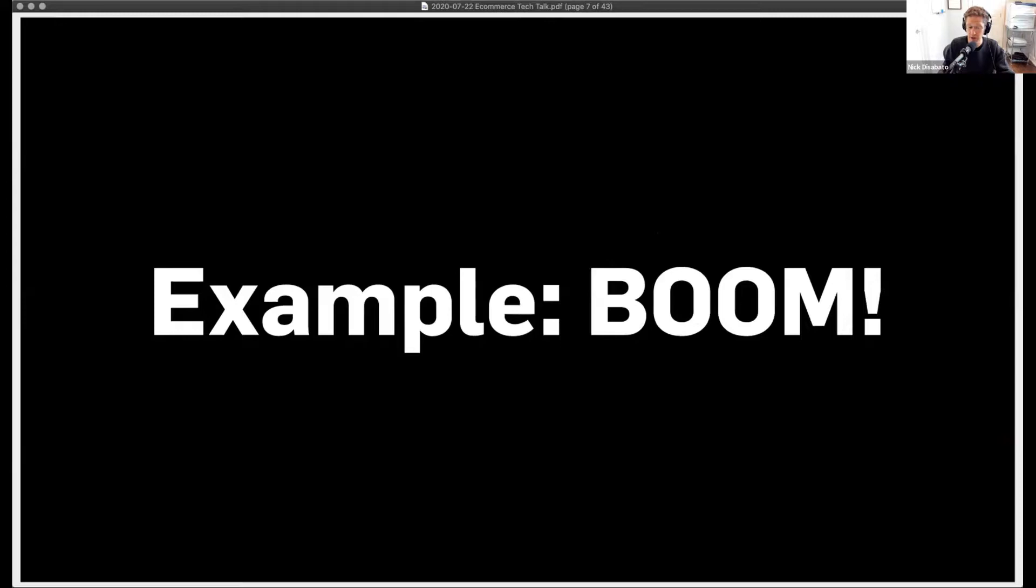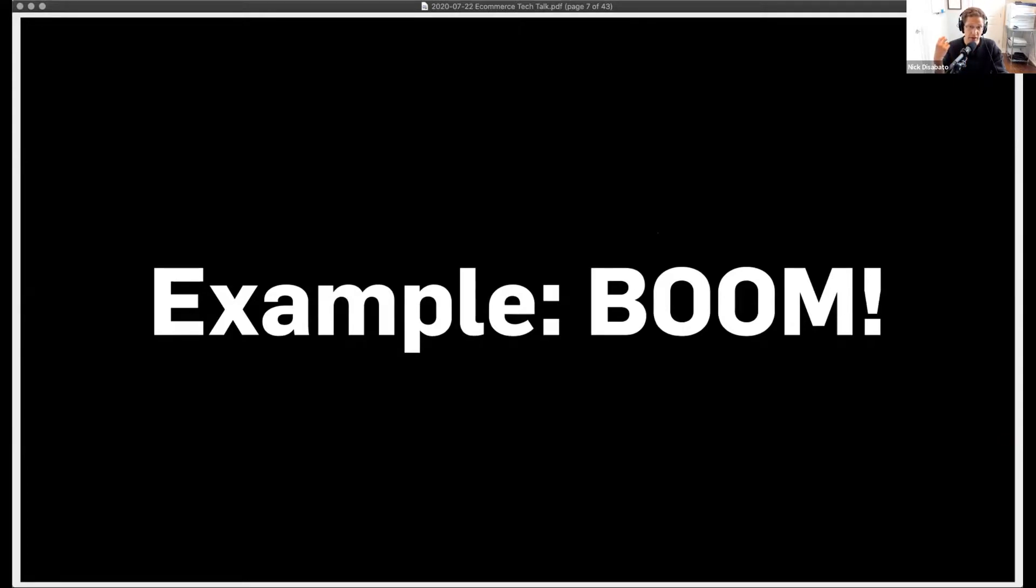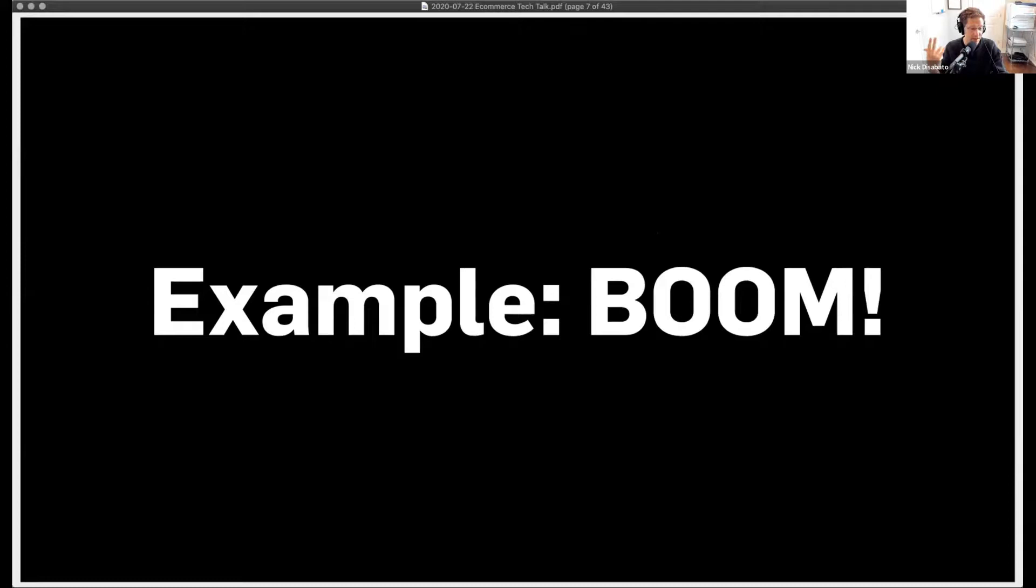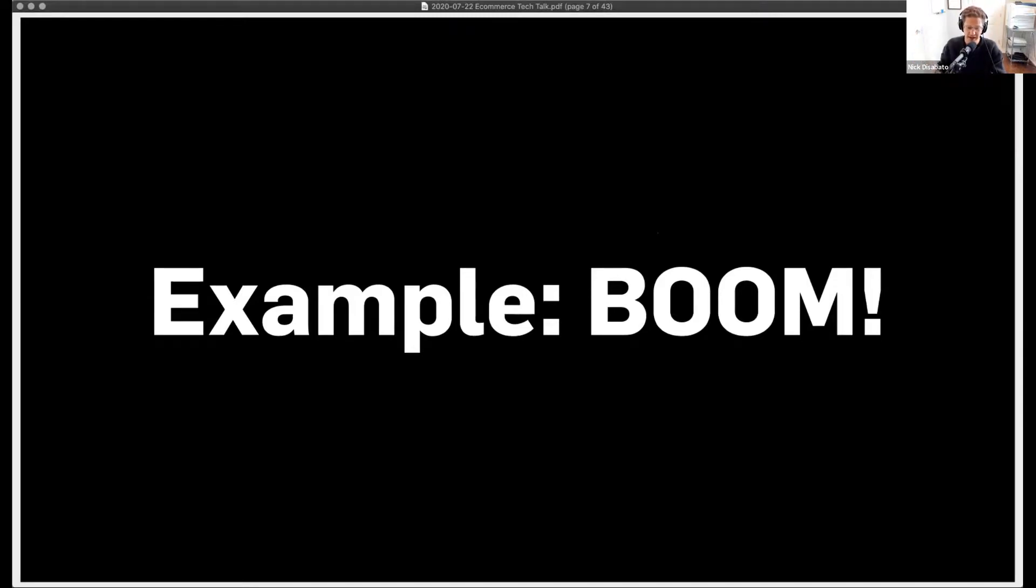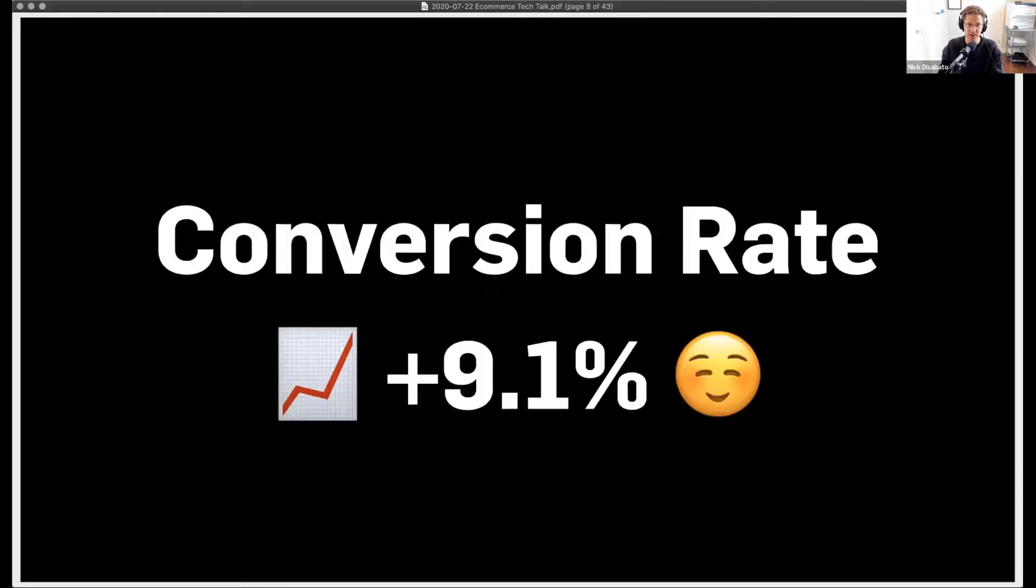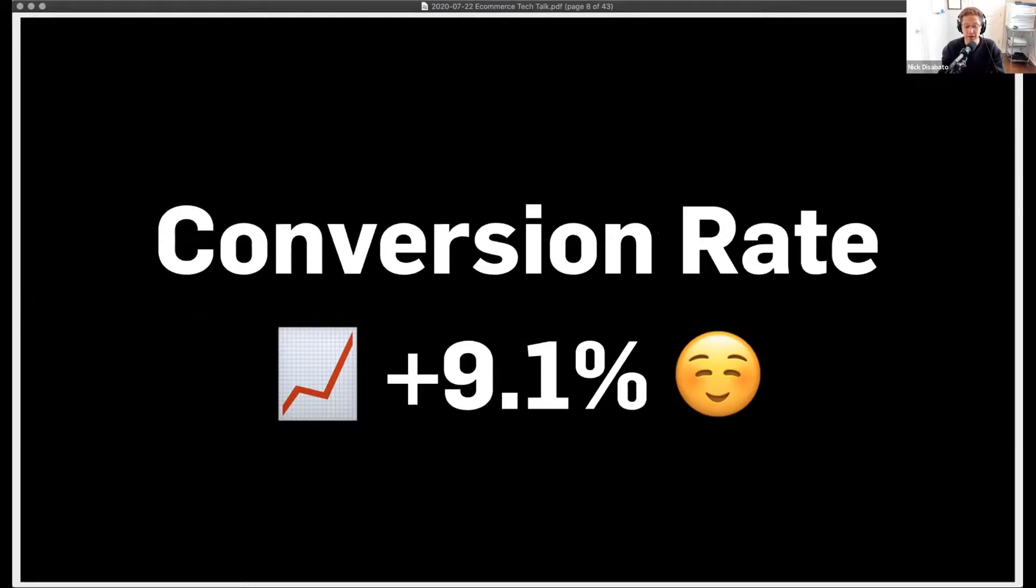For example, this sounds incredibly unsexy, but this is the thing you need to do that you probably just haven't done with your store yet. I worked a couple years ago with a skincare makeup store called Boom by Cindy Joseph to improve their conversion rate. I went into Google Analytics the first day I started working there, and their average page load time was 16.8 seconds. We got it below 10, and we launched all the changes, and the conversion rate went up by 9.1% overnight. I think I made them like $300,000 in two weeks.